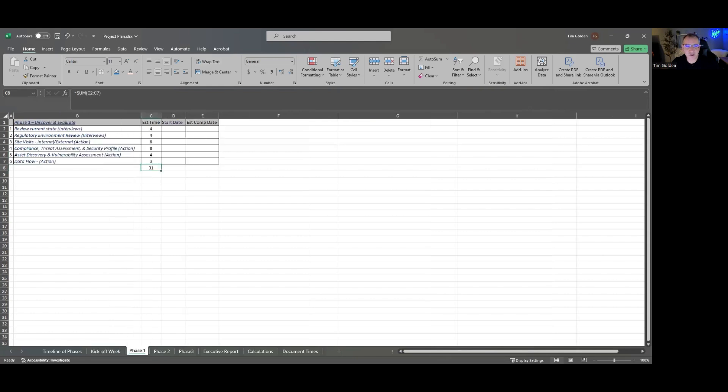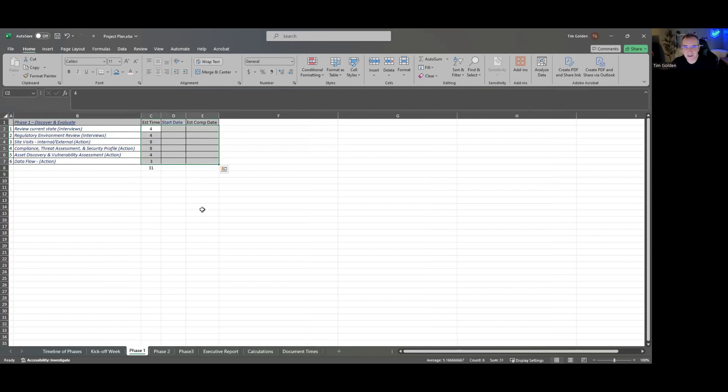Moving into phase two, where we've kind of walked through some interviews, data flow diagrams, and the estimated time — start dates, end dates.